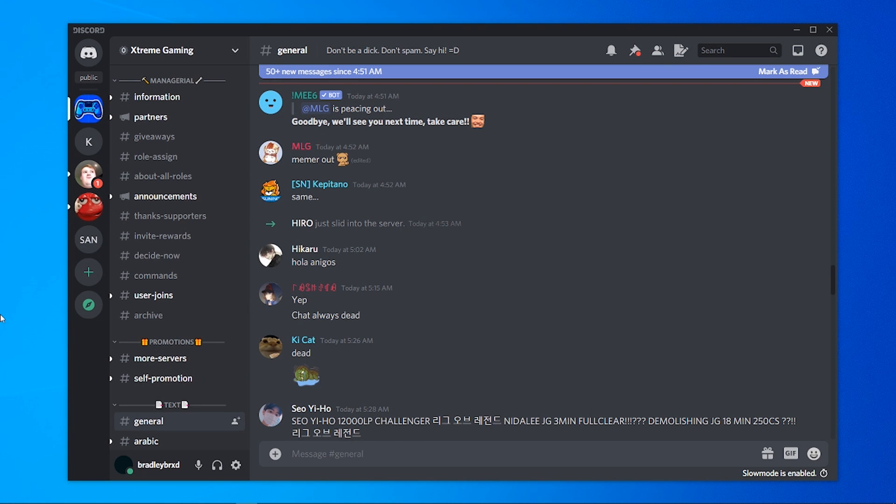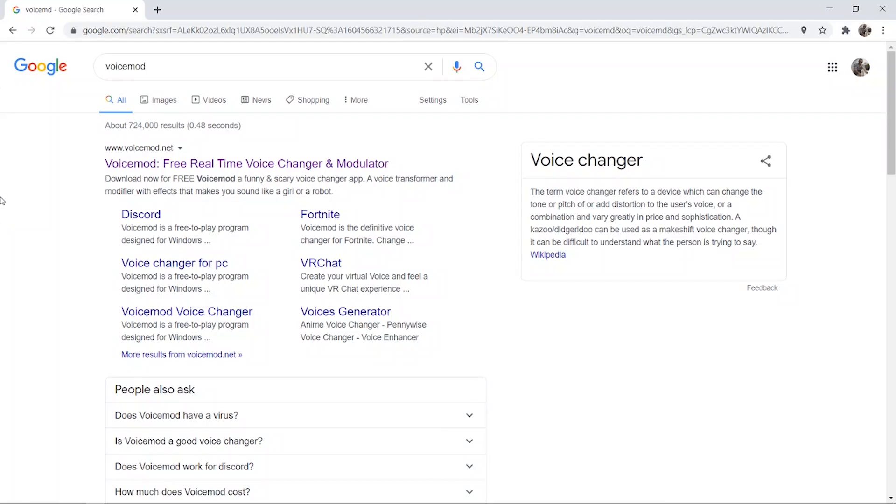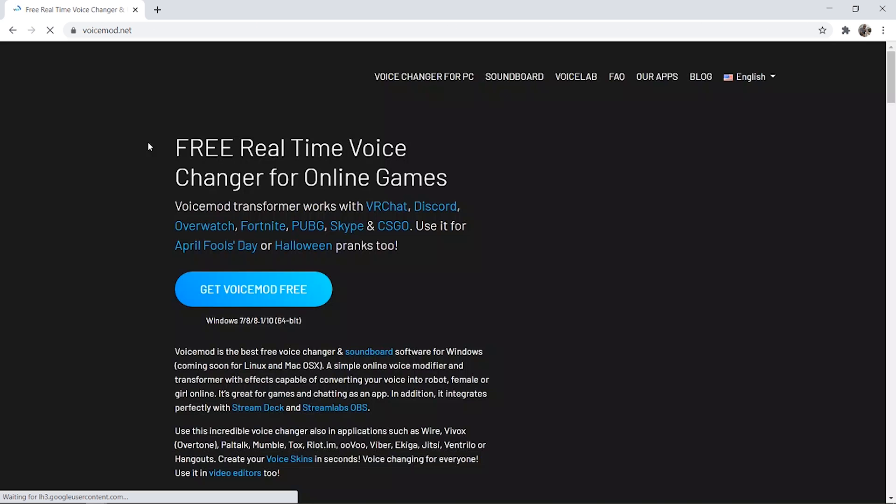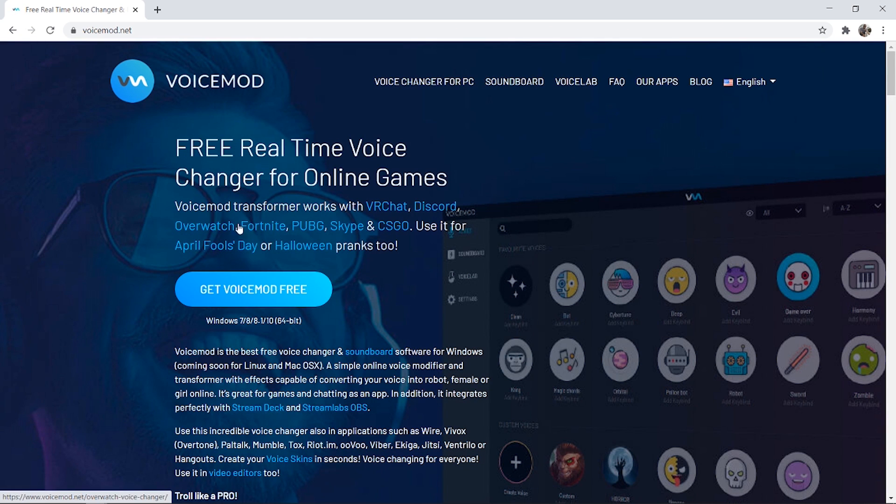In this video, I'll show you how you can change your voice on Discord with VoiceMod. So the first thing you need to do is open up Google, search for VoiceMod and go to www.voicemod.net.